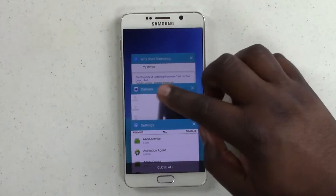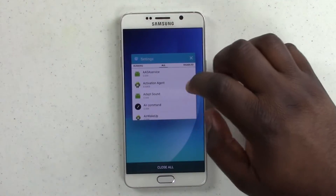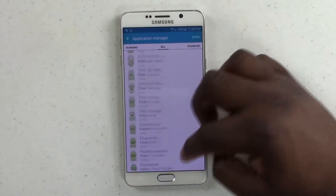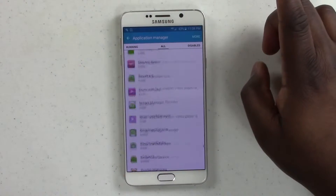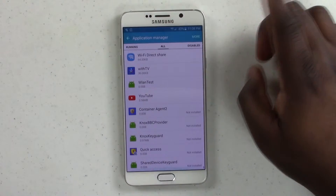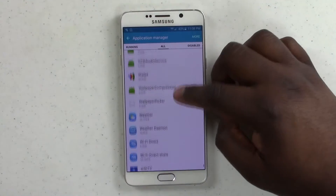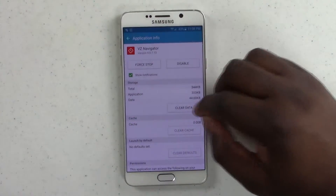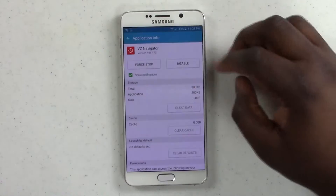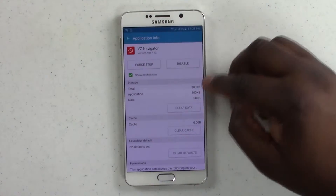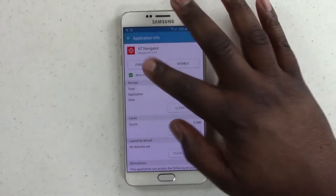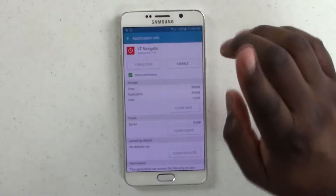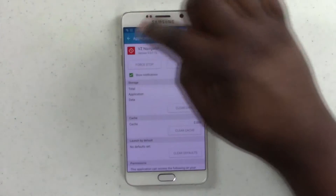Multi-window — that's cool, let's close that. Let's go all the way down to V. So we got VZ Navigator — we don't want that. Let's clear the cache, clear the data. Might as well free up some of that on my device. Let's force stop it, and then we're going to hit Disable.